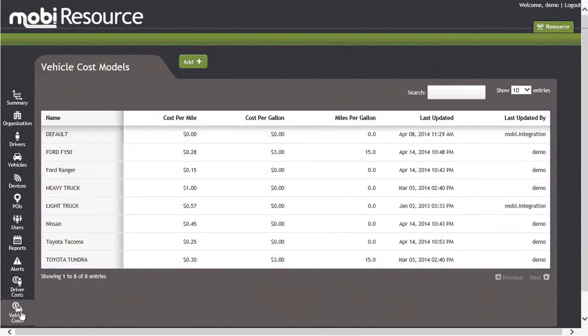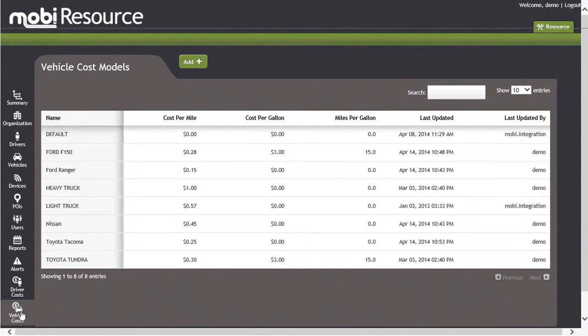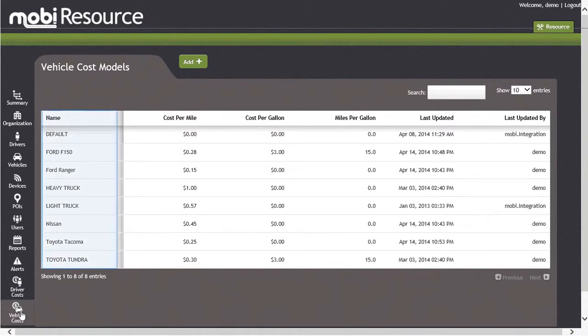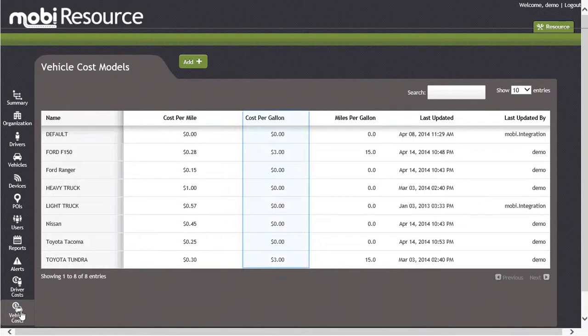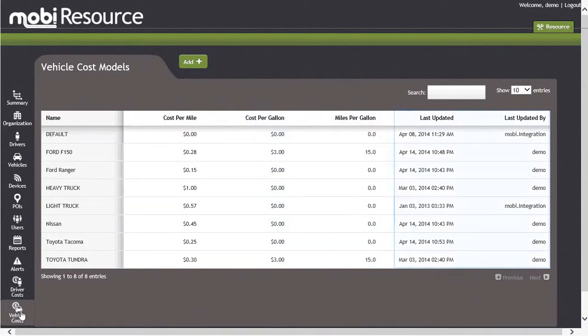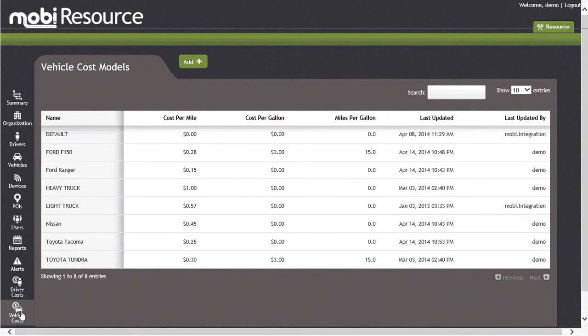In the Vehicle Cost Model screen, you will see the critical information needed to manage the vehicle cost within your organization. The screen shows the cost model name, the cost per mile, the cost per gallon, the miles per gallon, and the date it was last updated with the user who last updated the cost model.